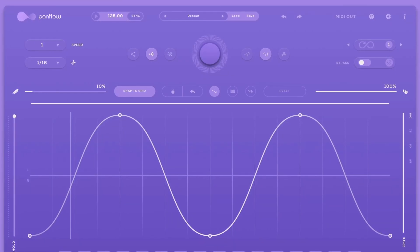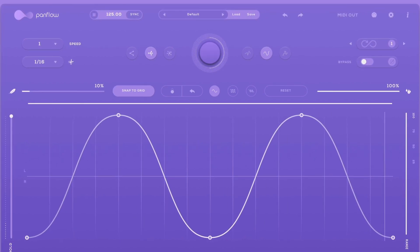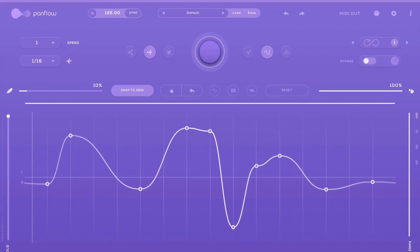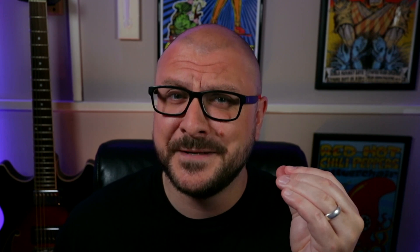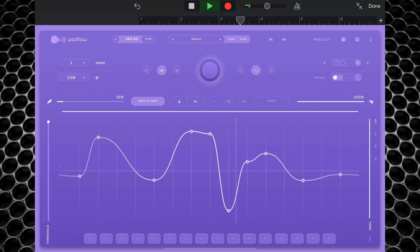Alright, headphones in for this one. This is PanFlow, a creative panning modulator for iOS, Mac and Windows from Audio Modern — the same Audio Modern that created one of my favourite creative apps from the last few years, Filter Stick. GarageBand iOS users in particular will appreciate this one, as Audio Modern have given us what Apple still refuses to do: panning automation with a twist, all wrapped up in a stunning easy-to-use interface.